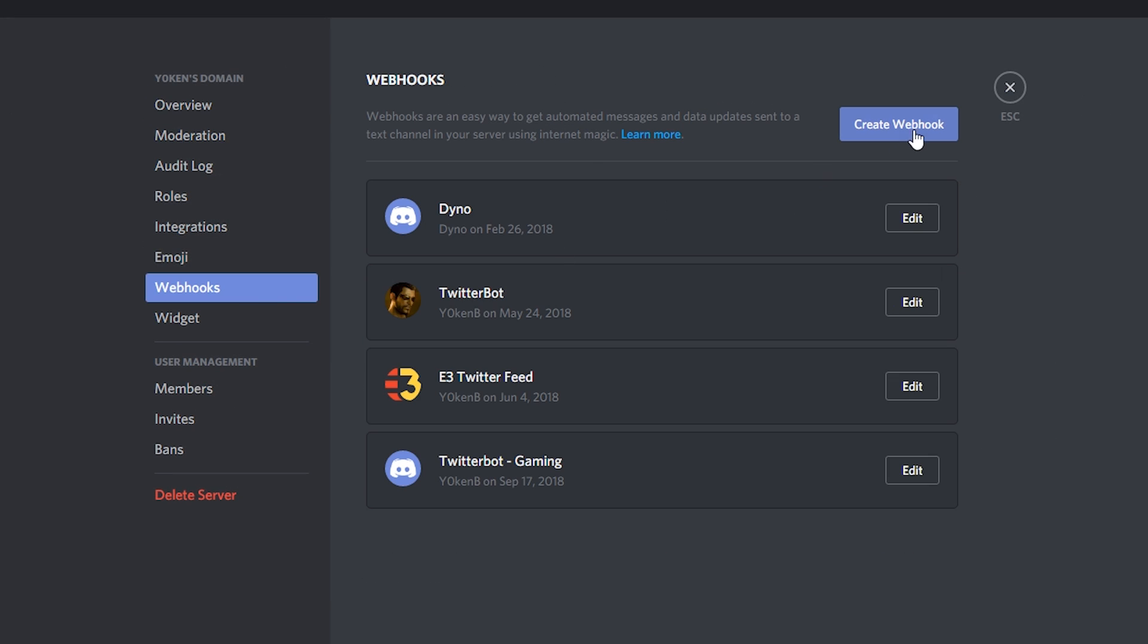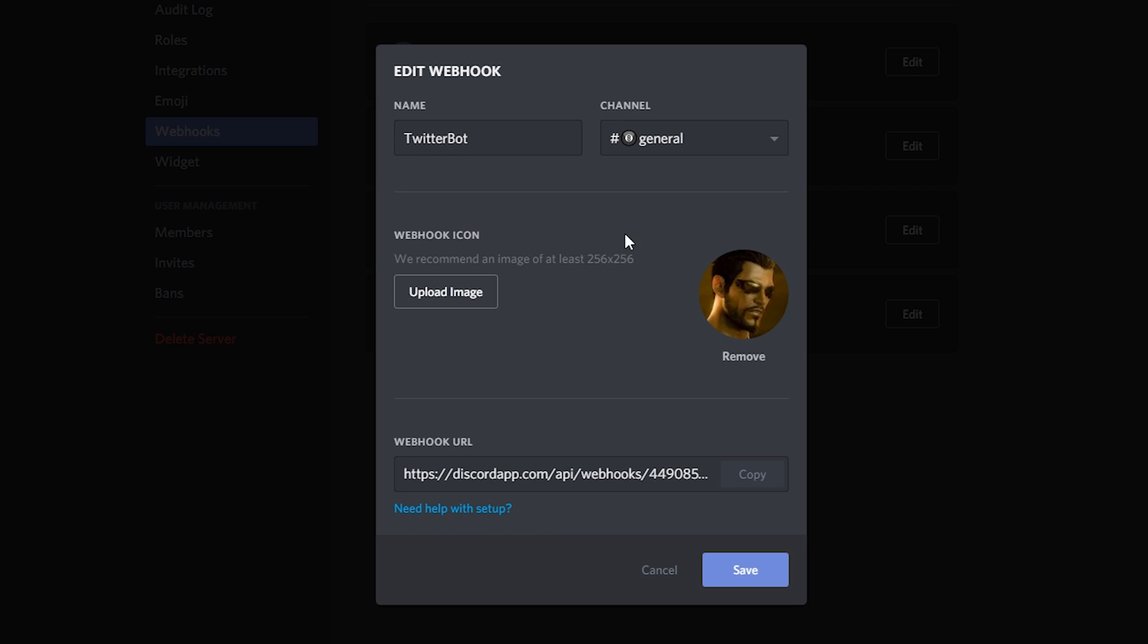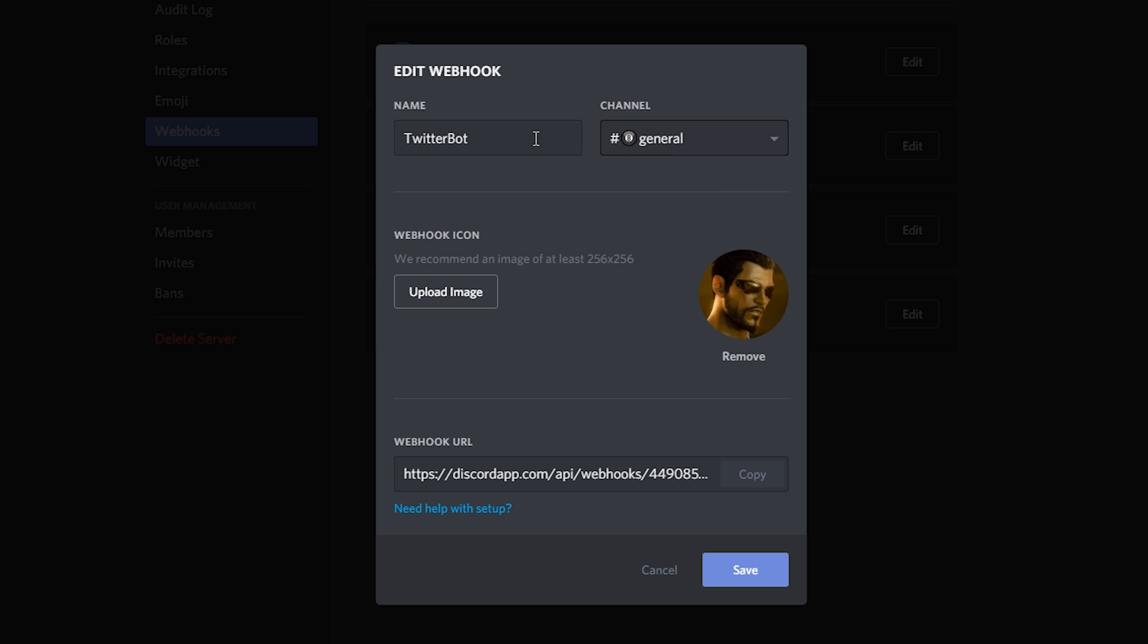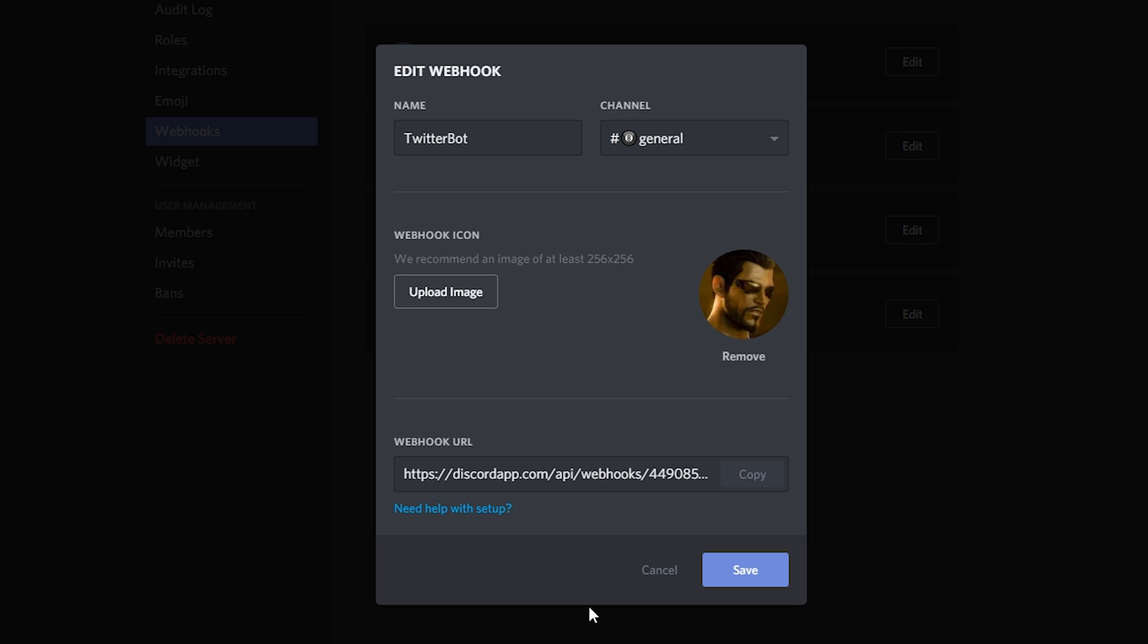Once you're in your webhook, simply click on the create webhook button and it'll present you with a screen where you can enter the name, specify the channel in which you want the webhook to post into, and you can upload an image.